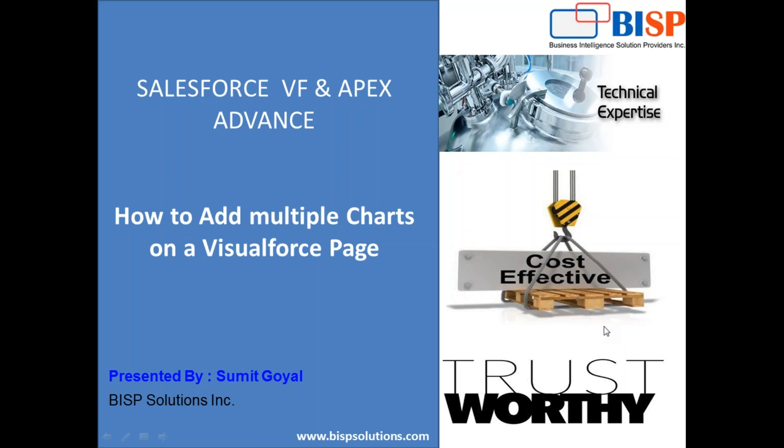They would like to display the total won opportunities in different charts based on per month of the last year for a specific account. We figured out this solution for our client and I decided that I should share the same solution with you guys as well.